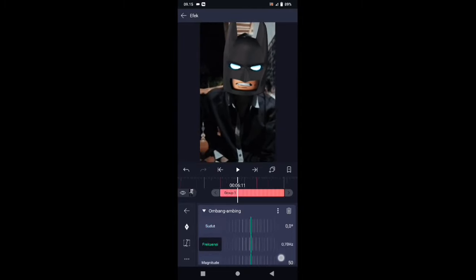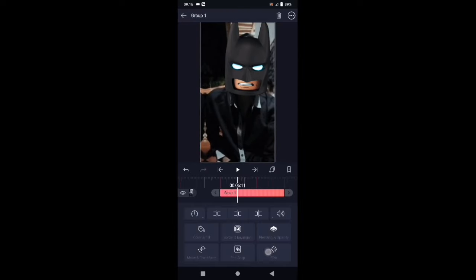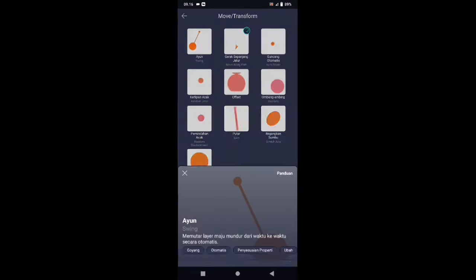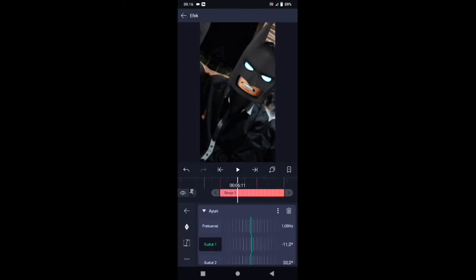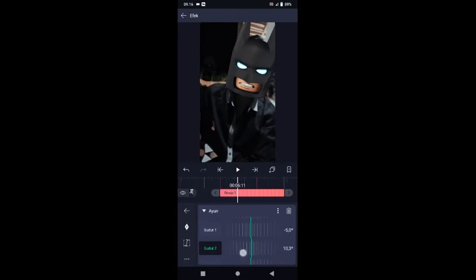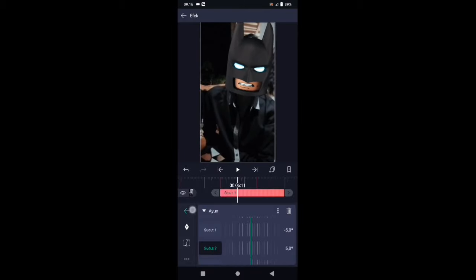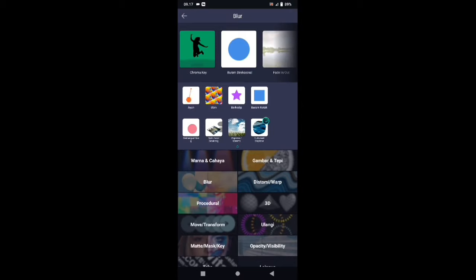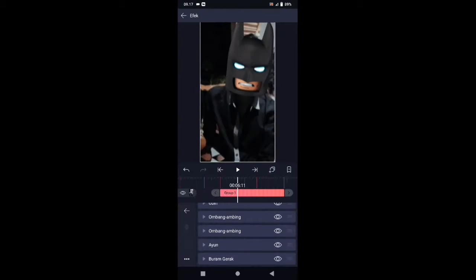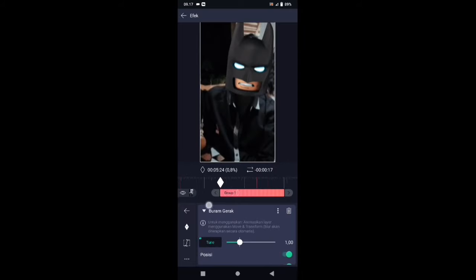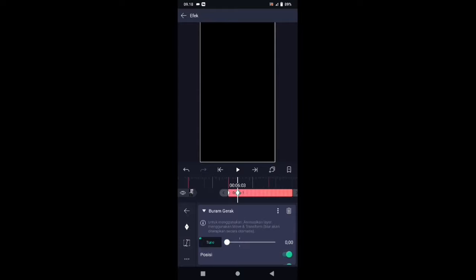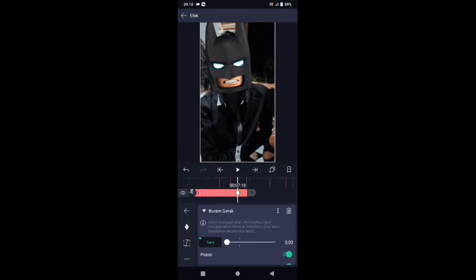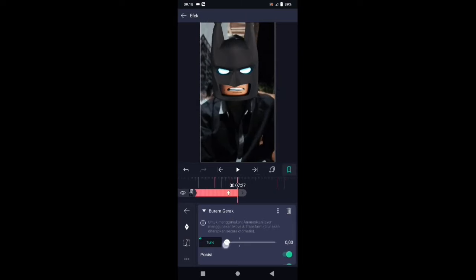Dan frekuensinya ubah menjadi 0,50. Pilih efek, tambahkan efek, pilih di bagian move atau transform, kemudian pilih ayun. Di bagian ayun frekuensinya ubah menjadi 1,0, di bagian sudut 1 ubah menjadi negatif 5,0, lalu di bagian sudut 2 ubah menjadi positif 5,0. Pilih efek, tambahkan efek, lalu pilih di bagian blur, kemudian pilih buram gerak atau motion blur. Di bagian efek buram gerak tambahkan kunci letakkan di awal. Kalian geser ke detik 06 banding 03 — tambahkan kunci di sini, ubah ke 0. Lalu kita geser ke detik 07 banding 18, tambahkan kunci, biarkan seperti ini, dan di akhir kita buat menjadi 1,0.